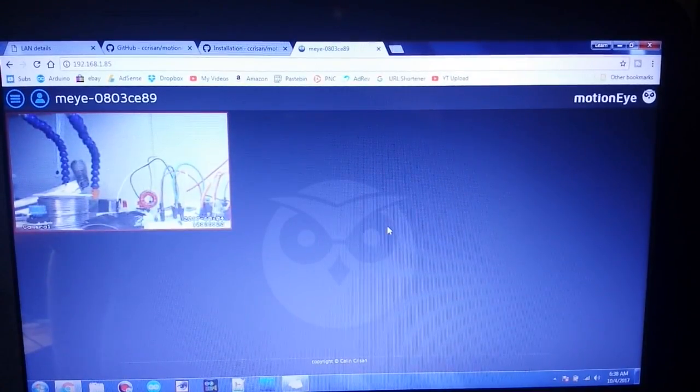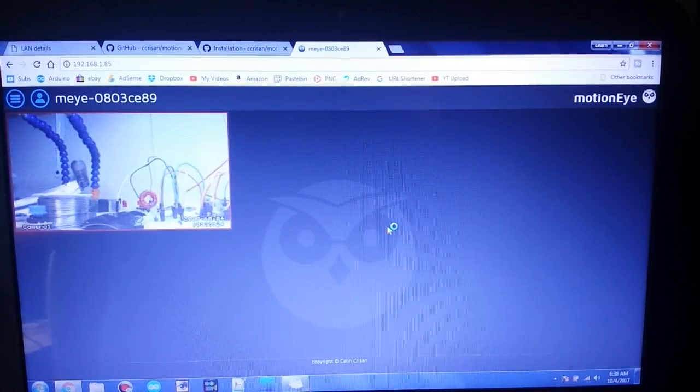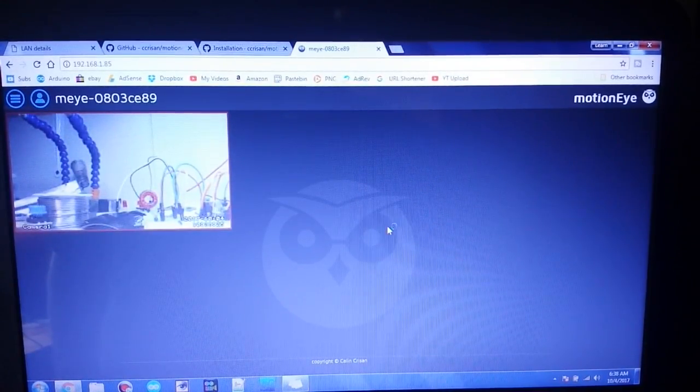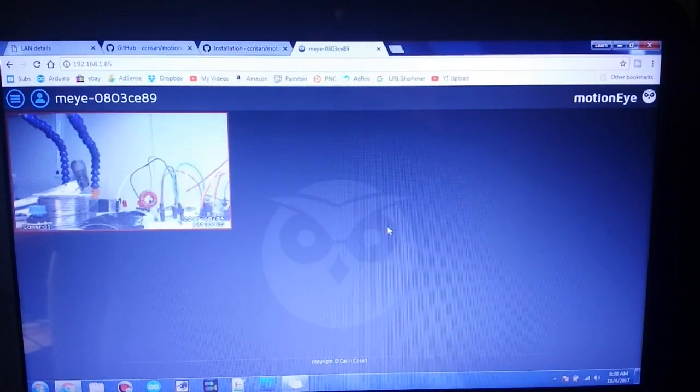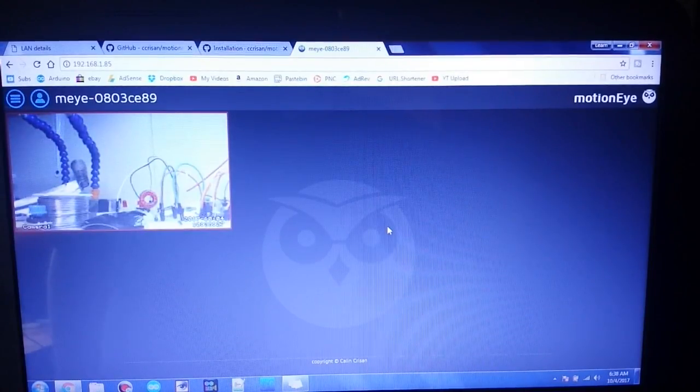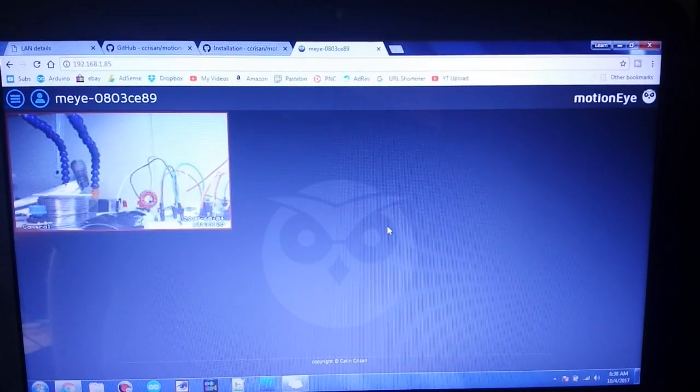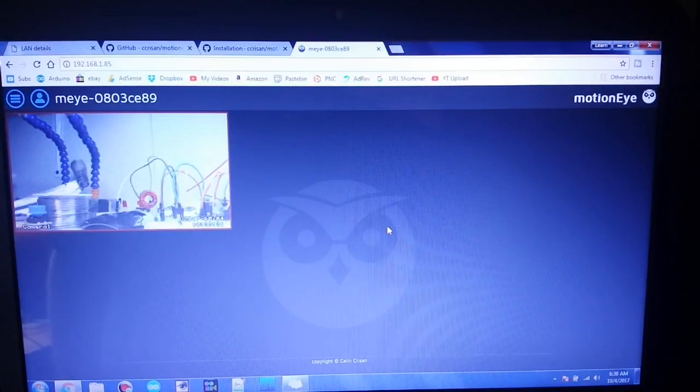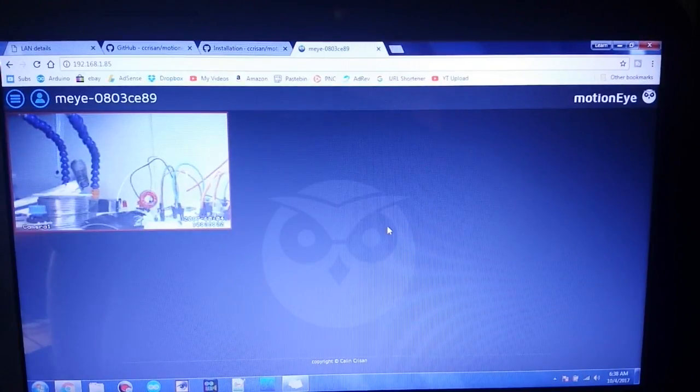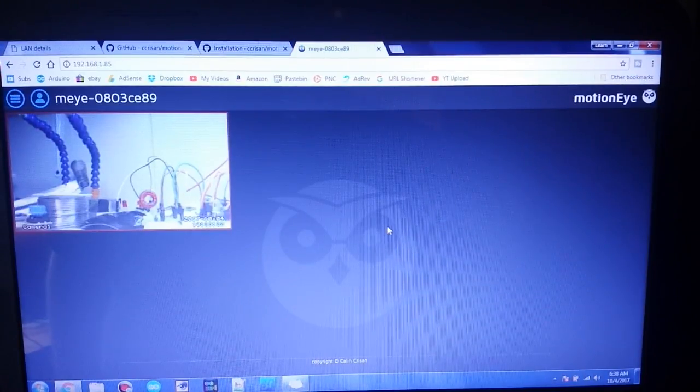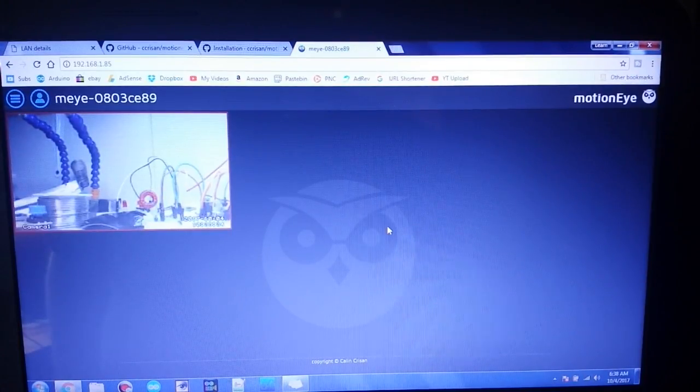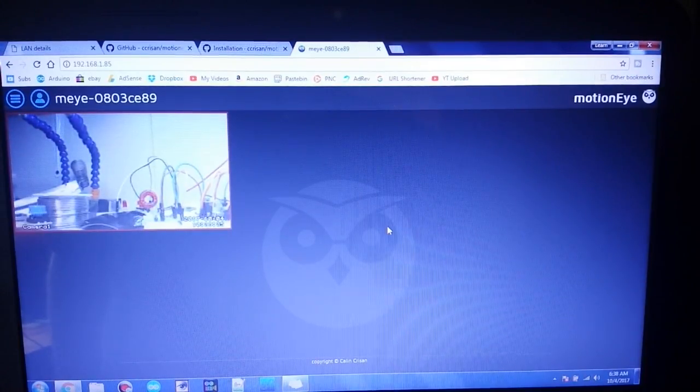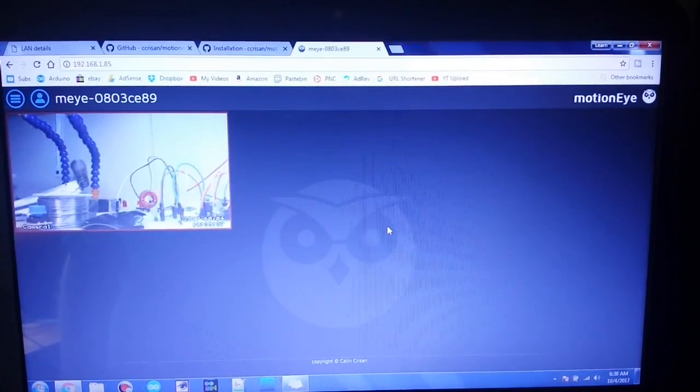All right, so next thing is I'm going to place this camera where I want it, and then we'll try and use it with the non-admin access so that we can just throw an address out there so anybody can watch the camera.